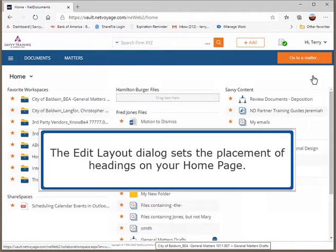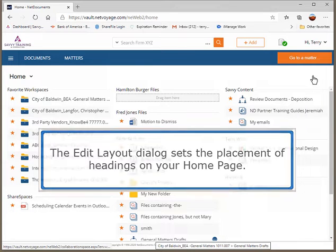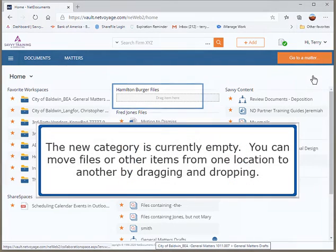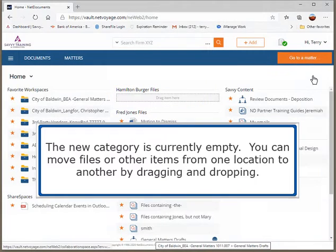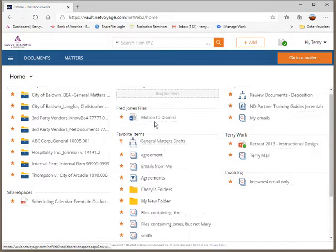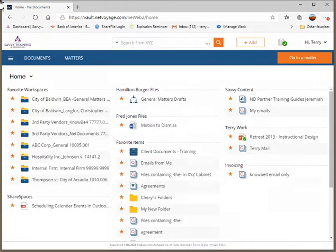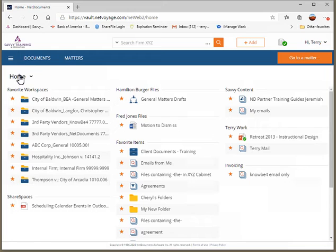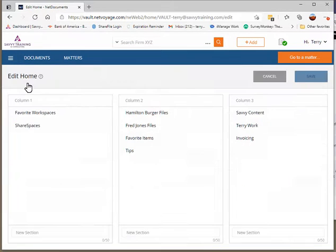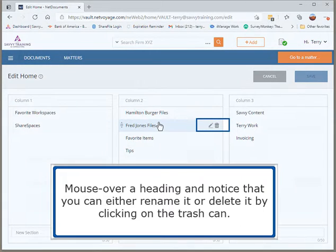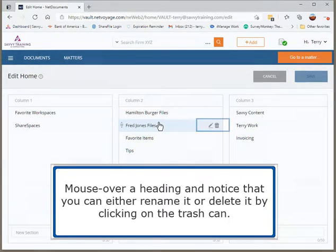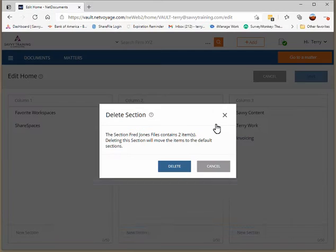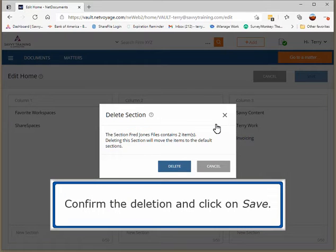The Edit Layout dialog sets the placement of headings on your home page. The new category is currently empty. You can move files or other items from one location to another by dragging and dropping. To remove a heading, return to the Edit Layout page. Mouse over a heading and notice that you can either rename it or delete it by clicking on the trash can. Confirm the deletion and click on Save.